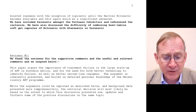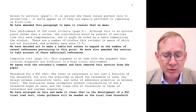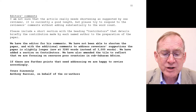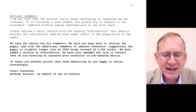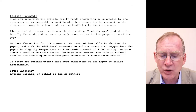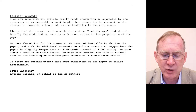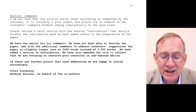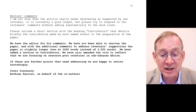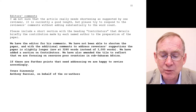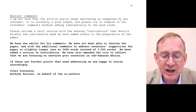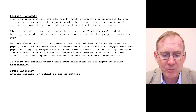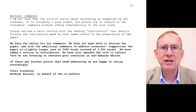We had reviewer two and reviewer three. I'm going to take you down to page 11, which was the editor's comments to us. He says: 'I am not sure that the article really needs shortening, as suggested by one reviewer. It is currently a good length, but please try to respond to the reviewer's comments without adding substantially to the word count. Please include a short section with the heading Contributors that details briefly the contribution made by each named author to the preparation of the paper.'